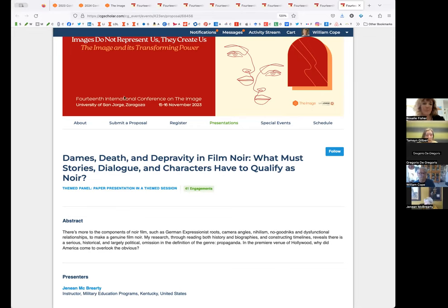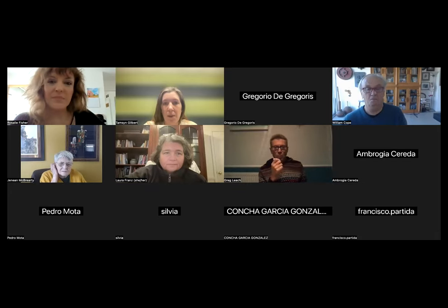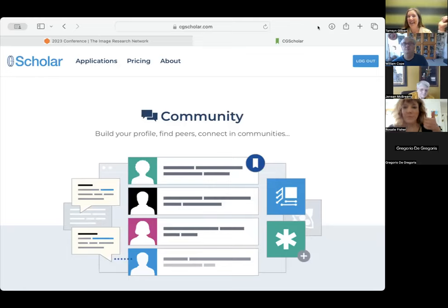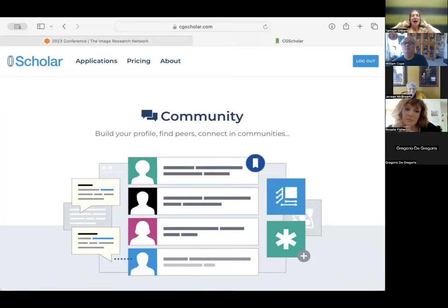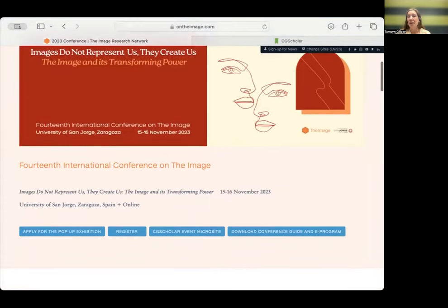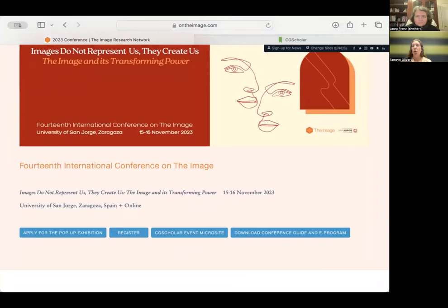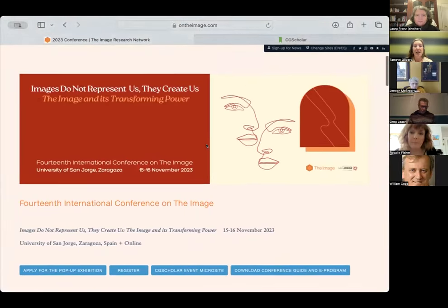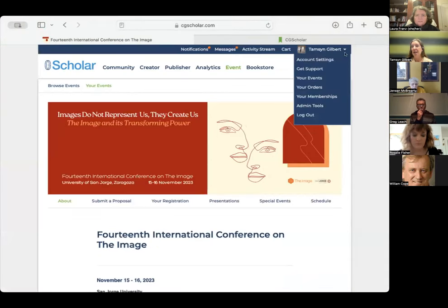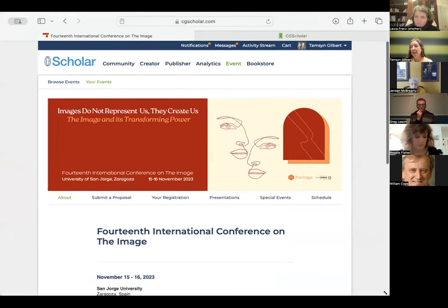I'm going to go ahead and share my screen — bear with me for just one moment. Can someone give me a thumbs up? Perfect, thank you. There are many different ways to get to the CG Scholar microsite. One way is to go to cgscholar.com — make sure you're logged in in the top right-hand corner. If you're not logged in you won't be able to see the full event schedule. Another way is here on the image.com — you can click on CG Scholar Event Microsite, and you can see my name in the top right, which means I'm logged in and able to see everything.